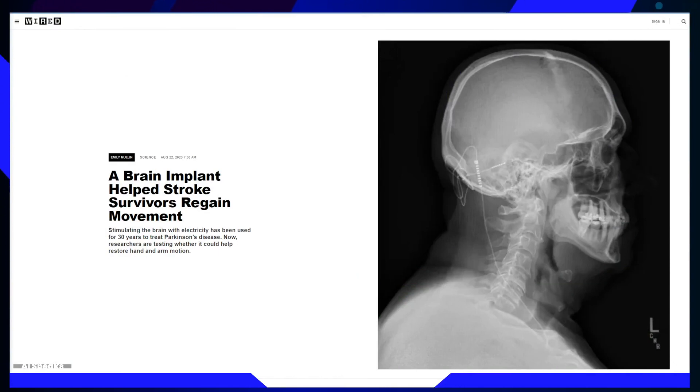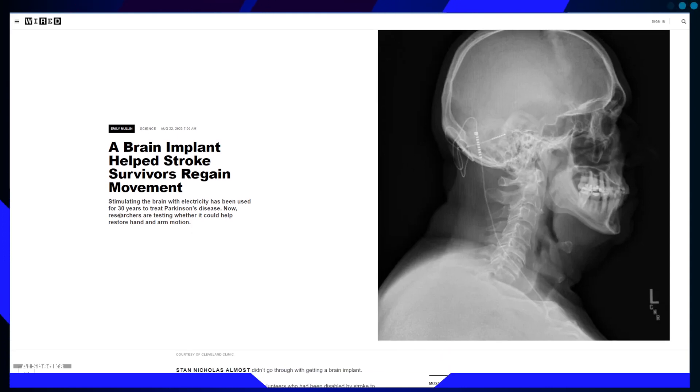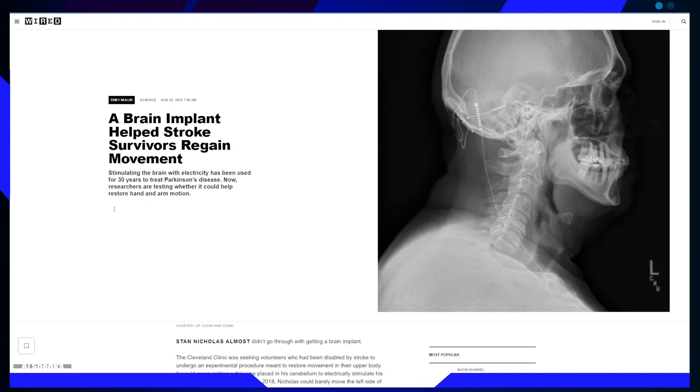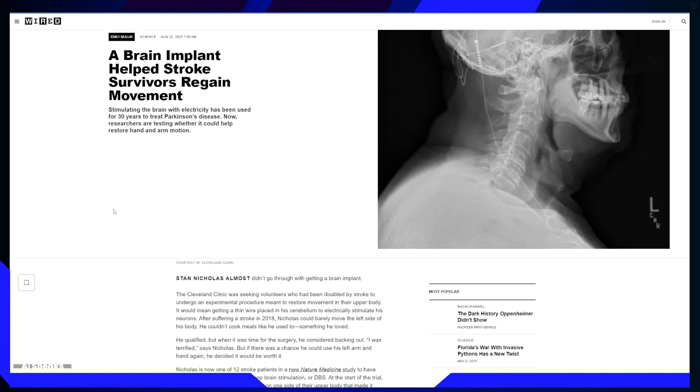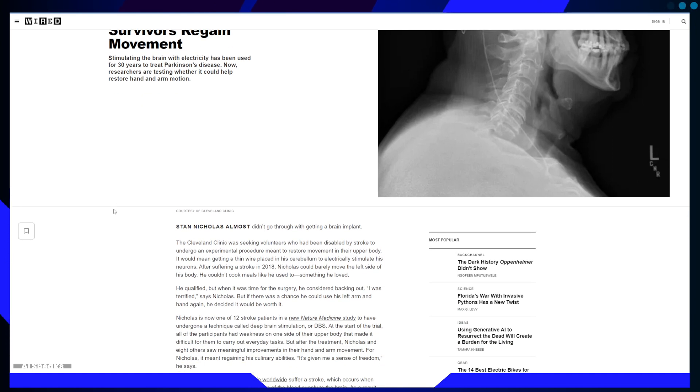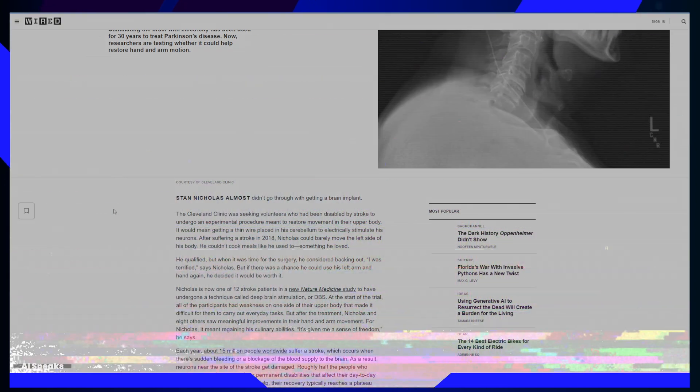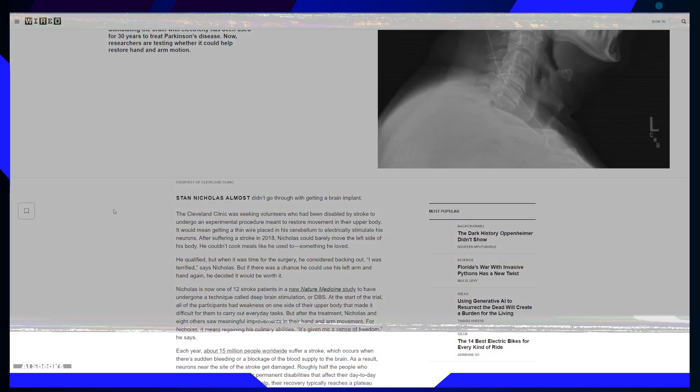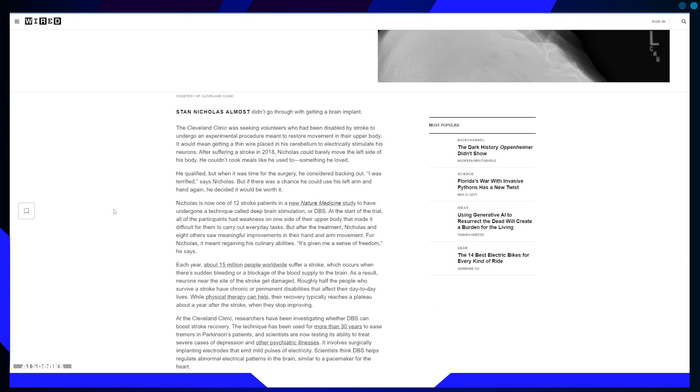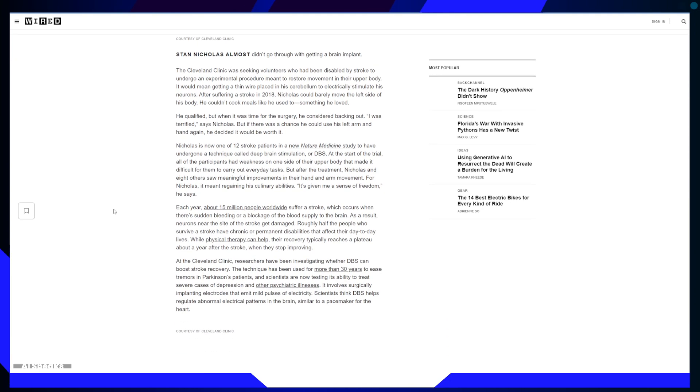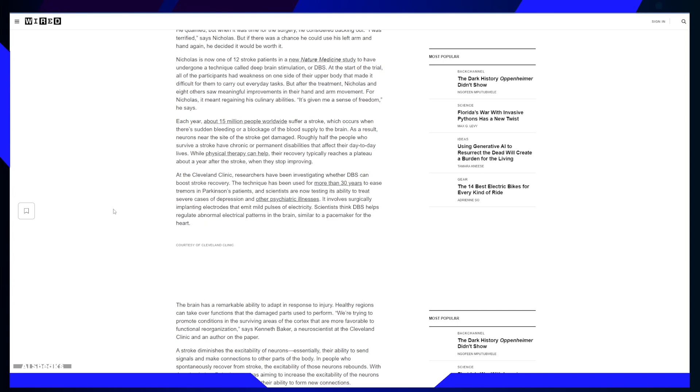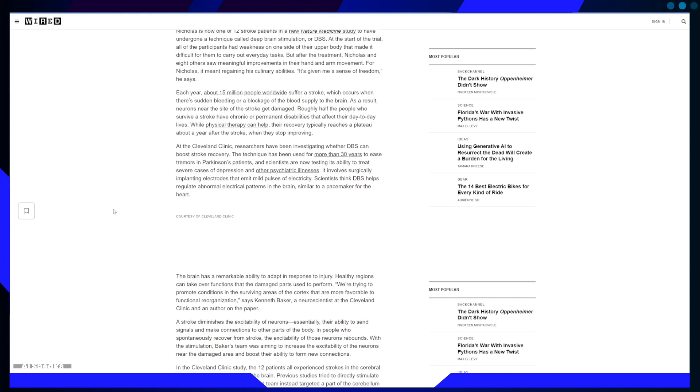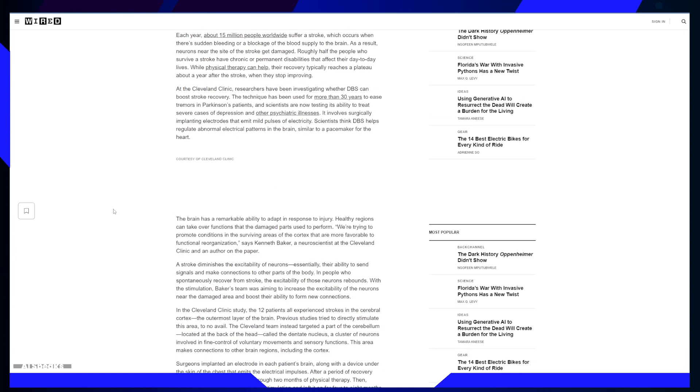This article highlights a groundbreaking medical study conducted at the Cleveland Clinic where researchers tested the effectiveness of Deep Brain Stimulation, DBS, to help stroke survivors regain hand and arm movement. The piece chronicles the personal journey of one participant, Stan Nicholas, who suffered a stroke in 2018 and underwent the experimental procedure. The article discusses the science behind DBS, its potential to revolutionize stroke recovery and the promising results of the study.